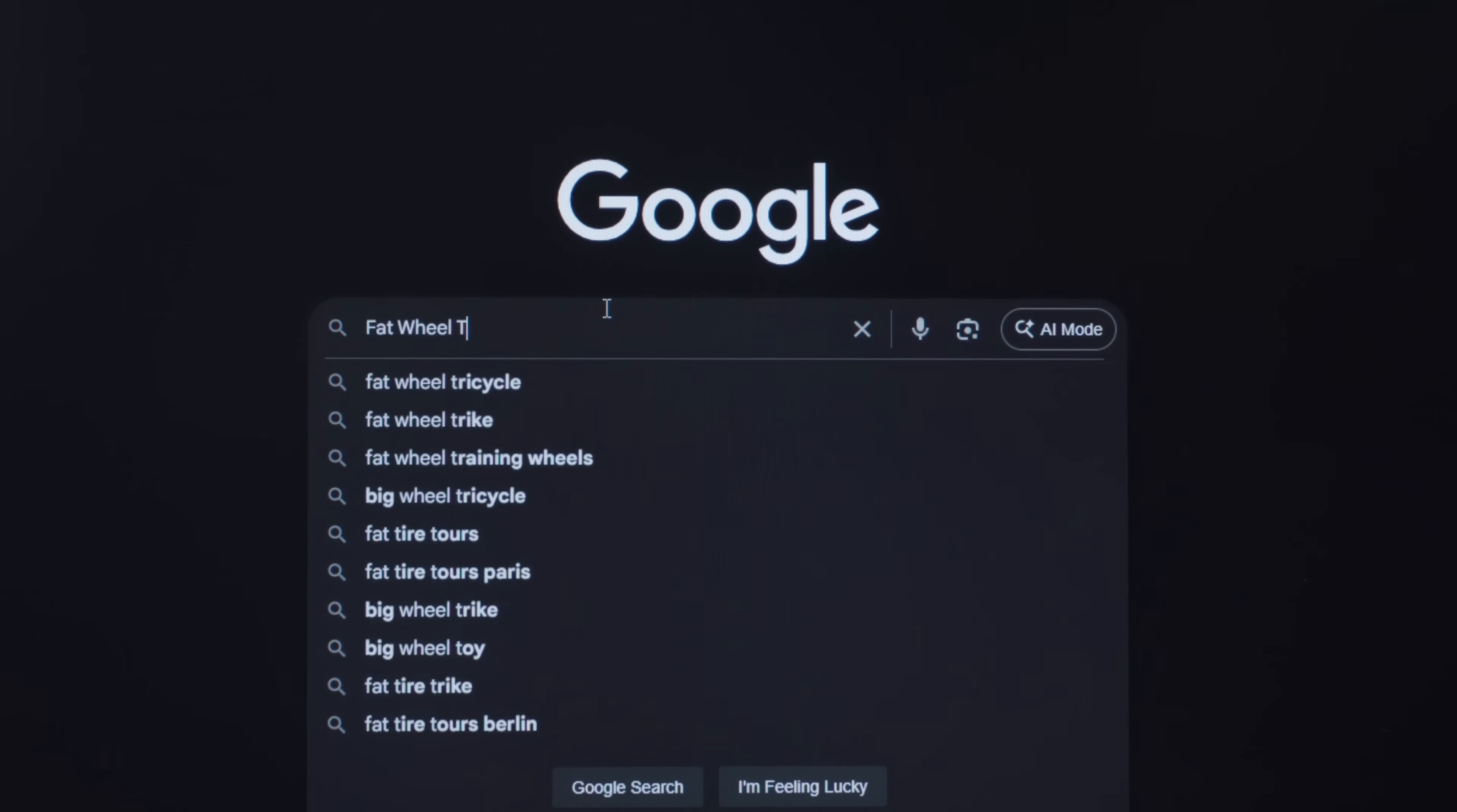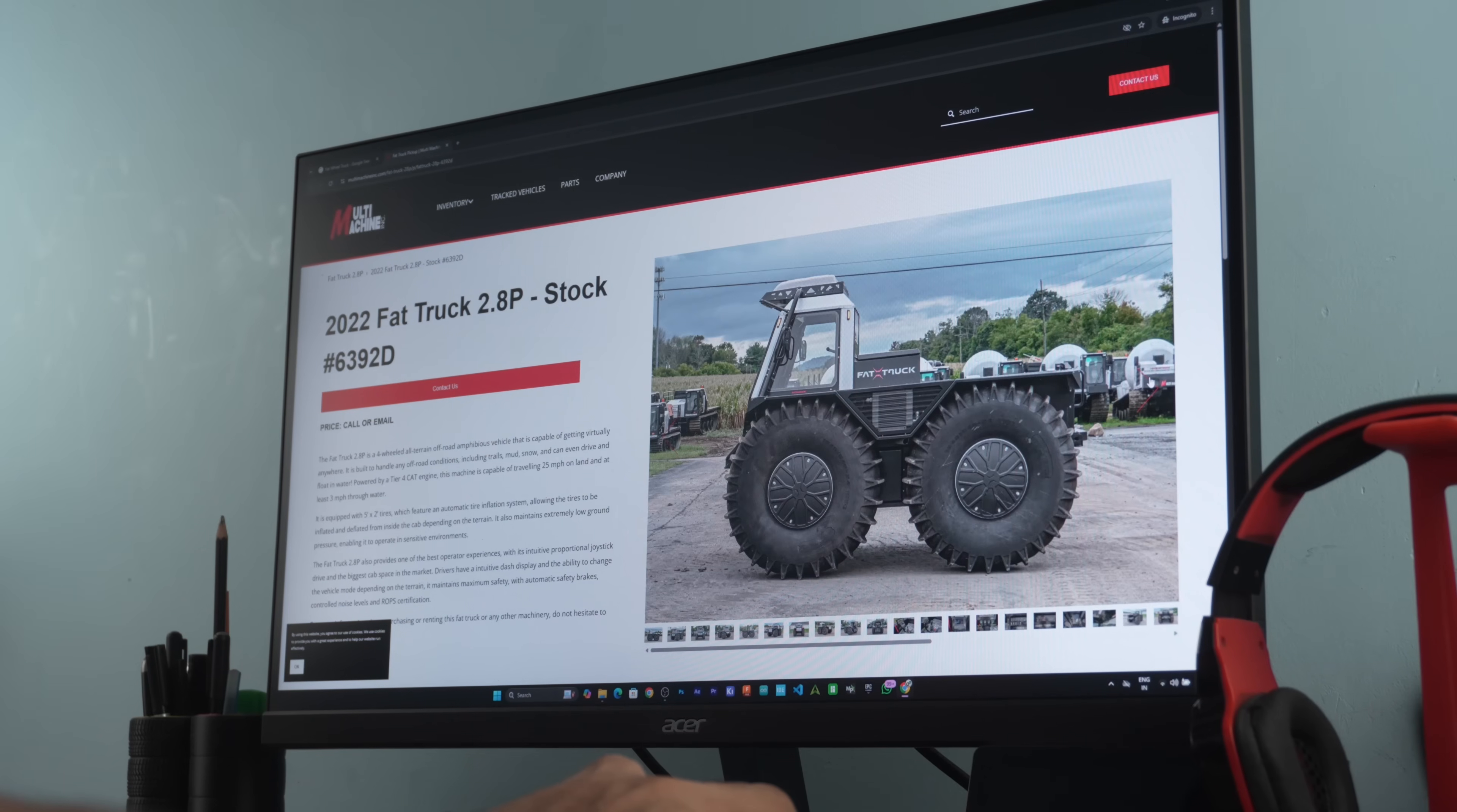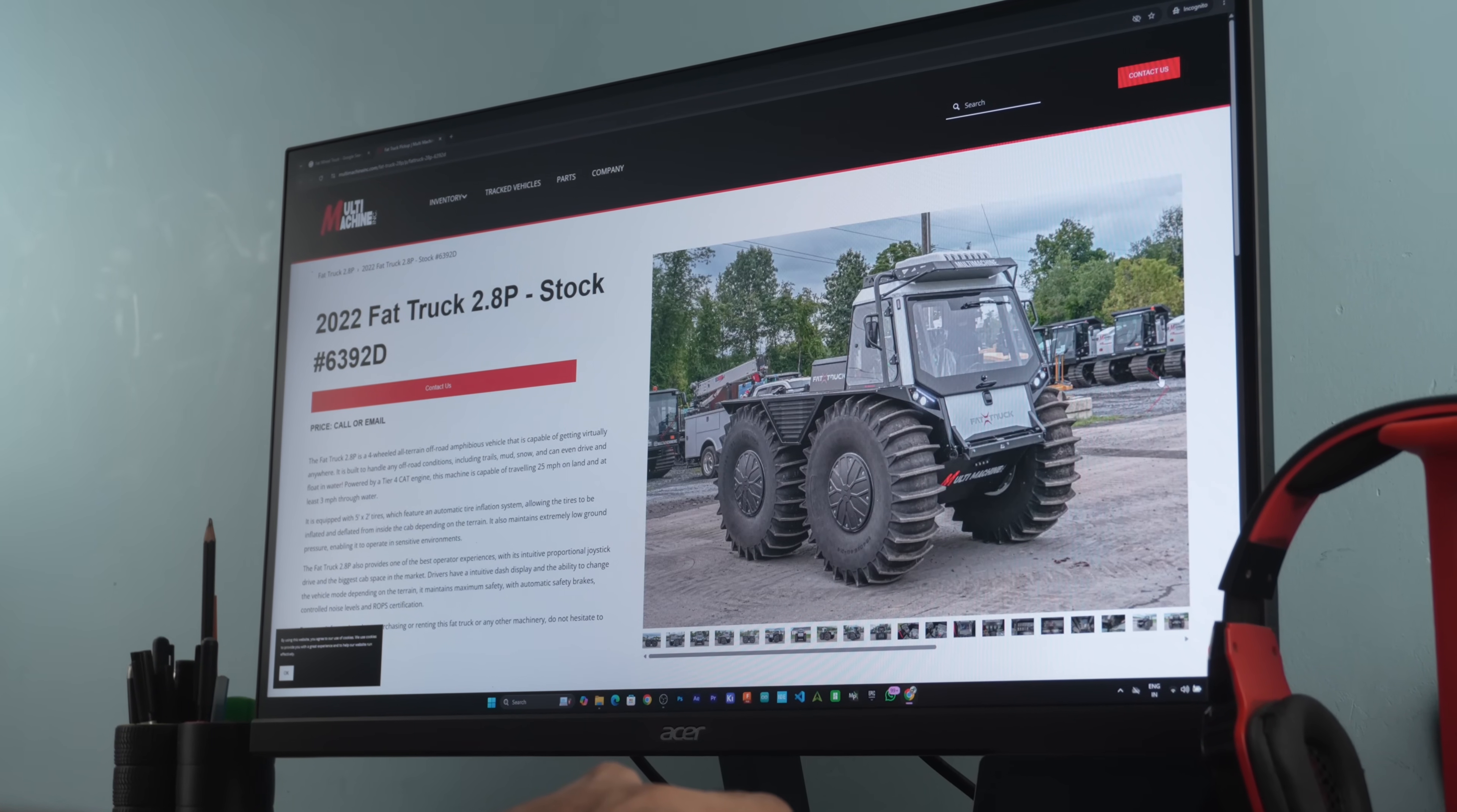So I jumped onto Google, looked for some inspiration and came across a fat truck. It looked super cool so I decided to make a scale model of it.